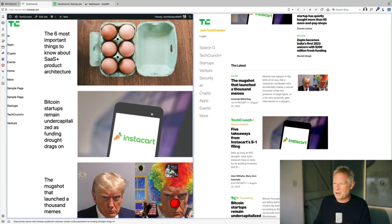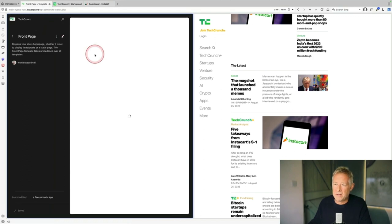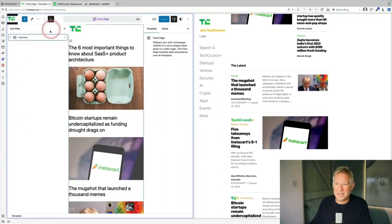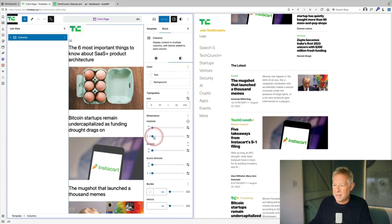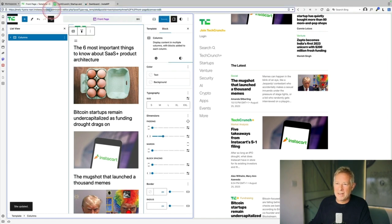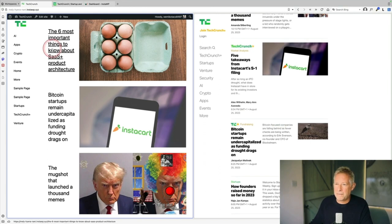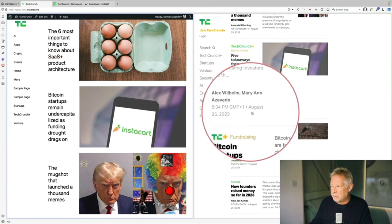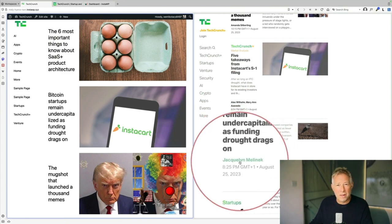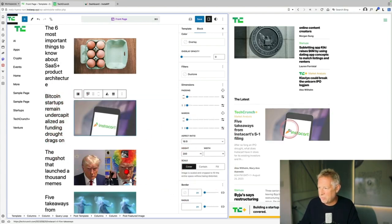So I've got the basic structure and functionality right — now it's just a question of finessing things. I want to add a little bit of padding around the sides. I select the columns block, come to Styles, and add a little bit of padding. Let's have a quick look — that's a lot more accurate. I've also changed the height of my featured images while keeping the aspect ratio, so it's more in keeping with the TechCrunch website.